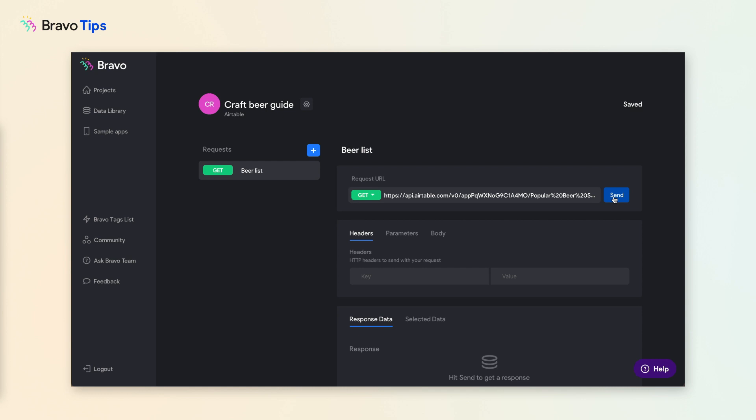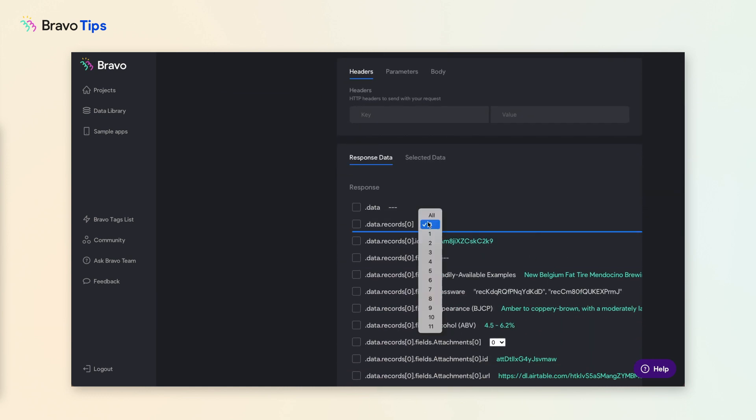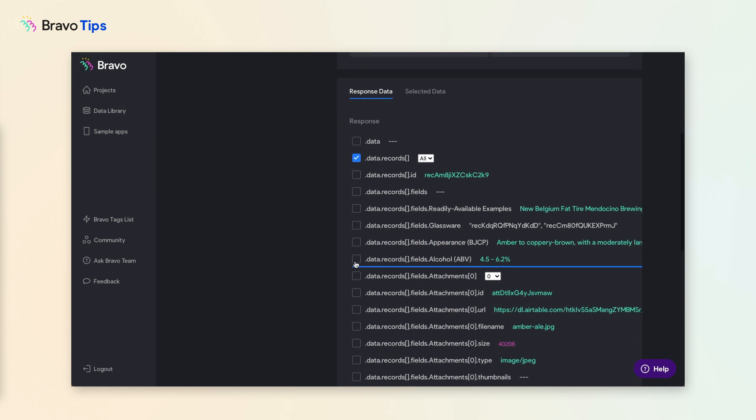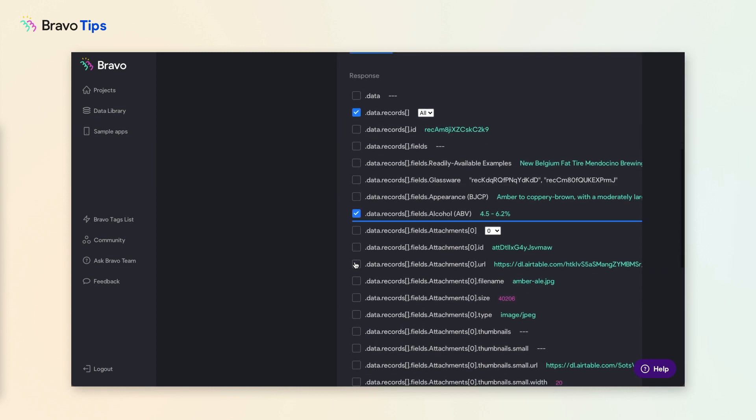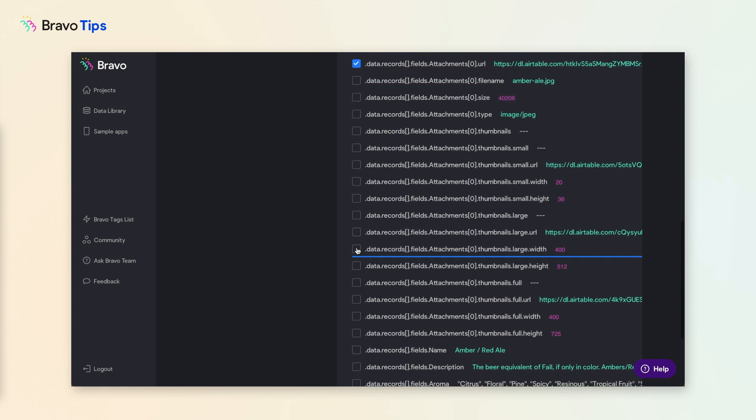Click Send to make the request. The response list shows all the data we received from the database. Select the data you need. If you're connecting a list of data, make sure you select all next to data.